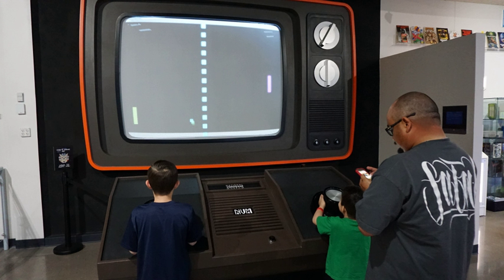A video game is an electronic game that involves interaction with a user interface to generate visual feedback on a two- or three-dimensional video display device such as a TV screen, virtual reality headset or computer monitor. Since the 1980s, video games have become an increasingly important part of the entertainment industry, and whether they are also a form of art is a matter of dispute.